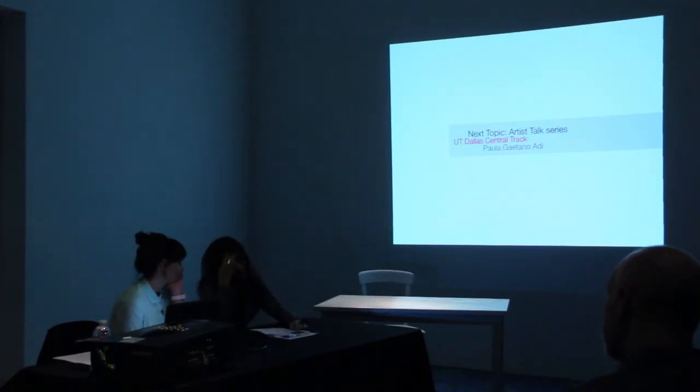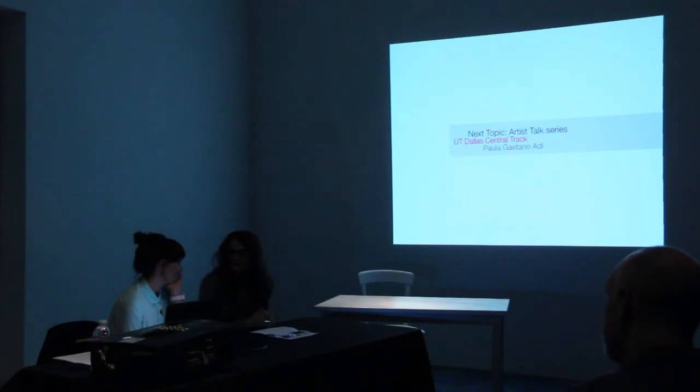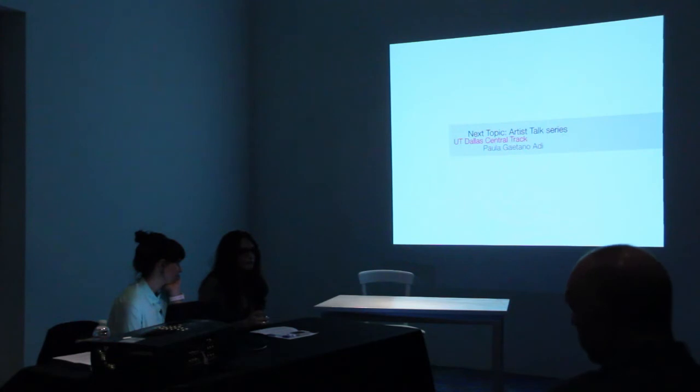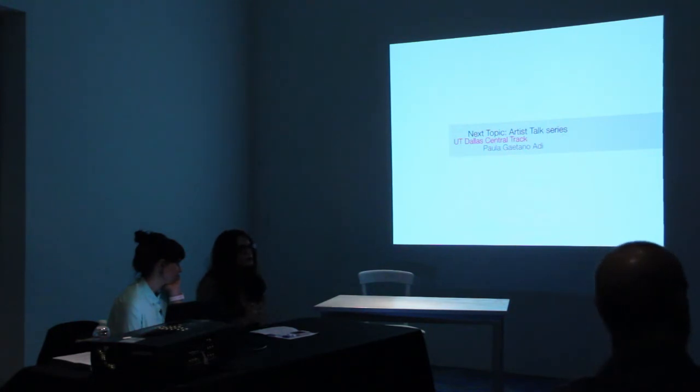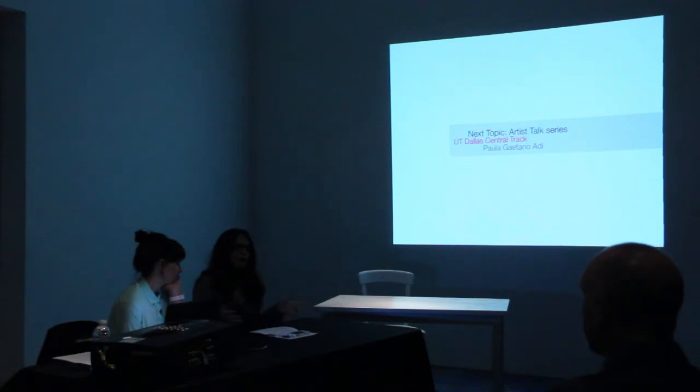The way we have structured the talks, I'm going to introduce our guest today, Paula Gatano-Adi, and then afterwards she'll have some time to talk to us about her work and her practice, and then we'll have the Q&A.